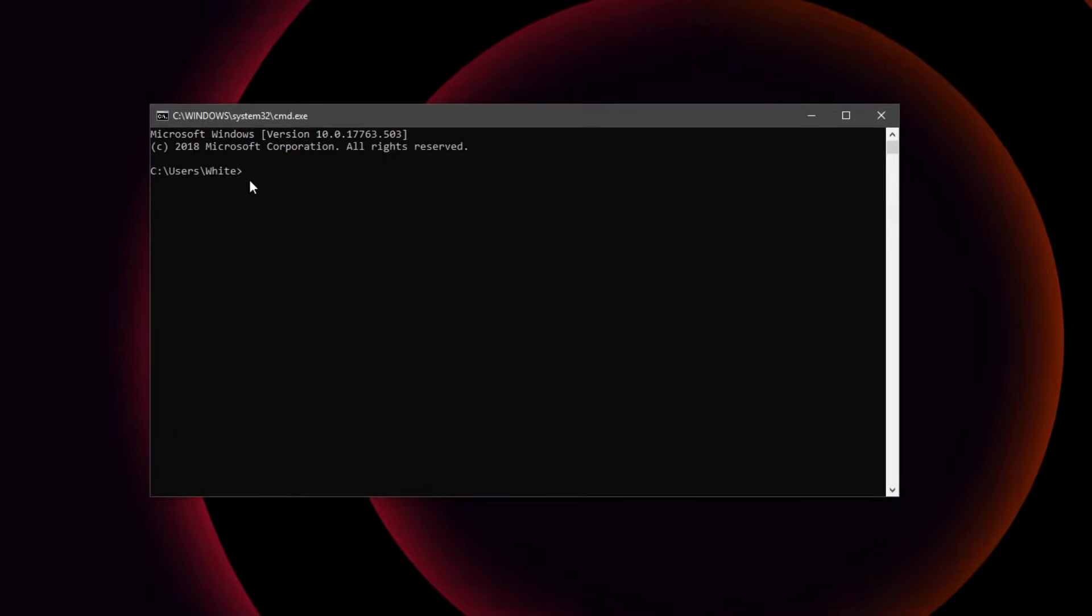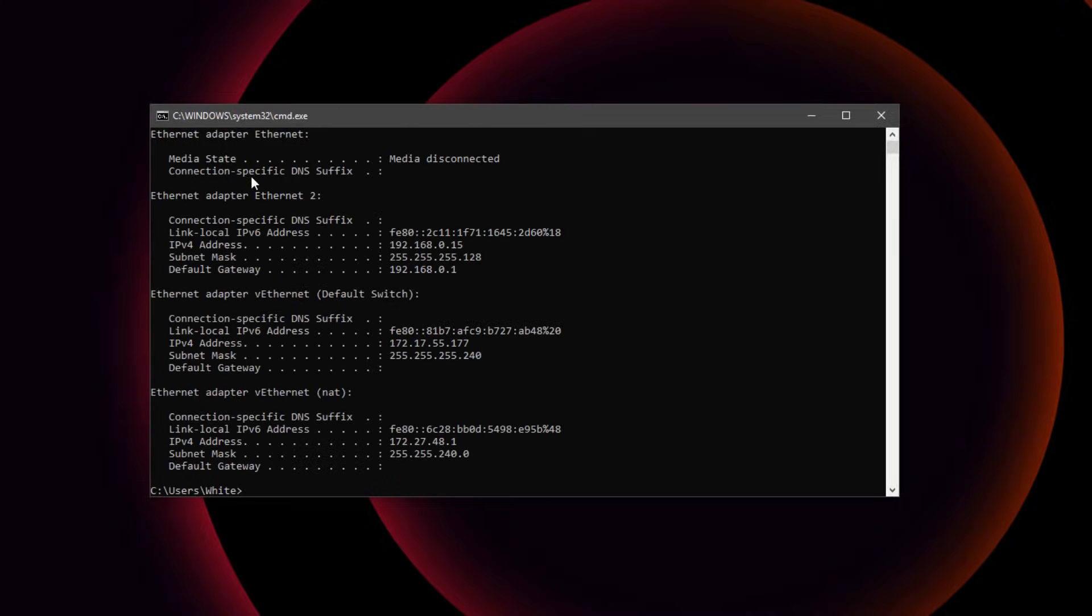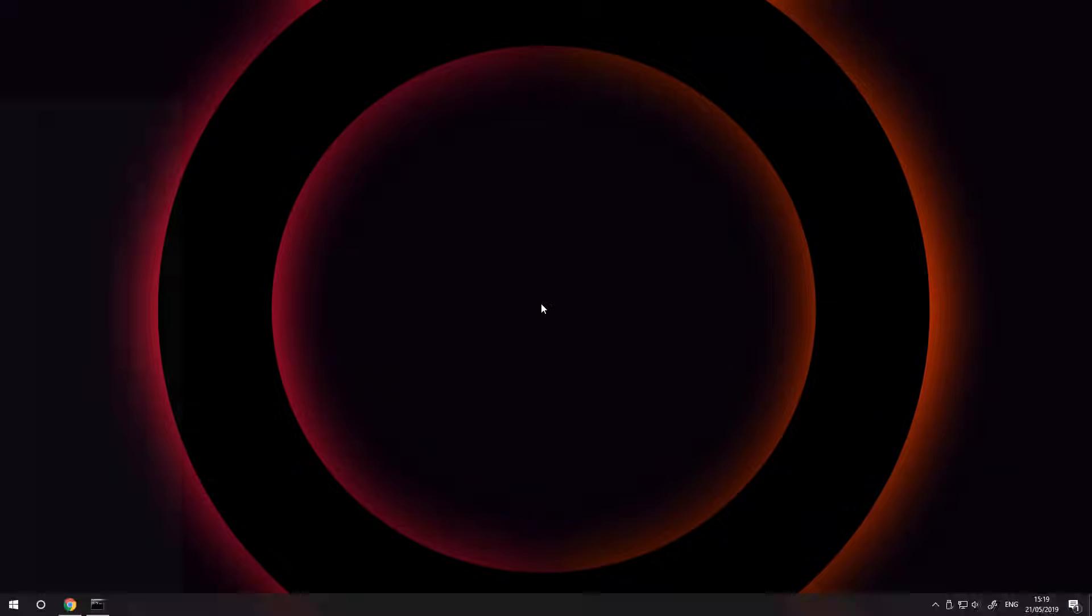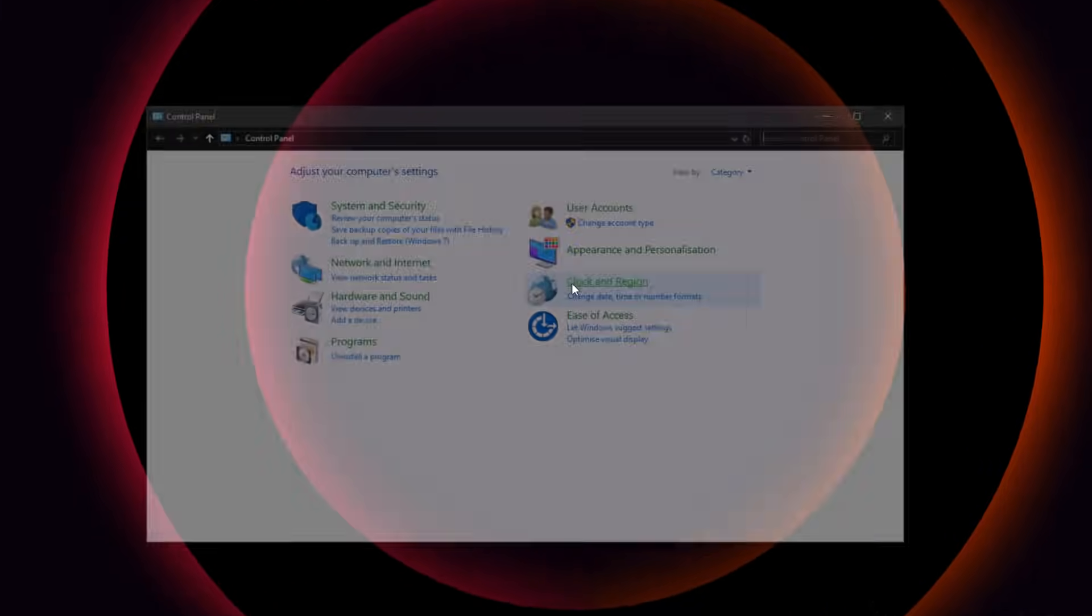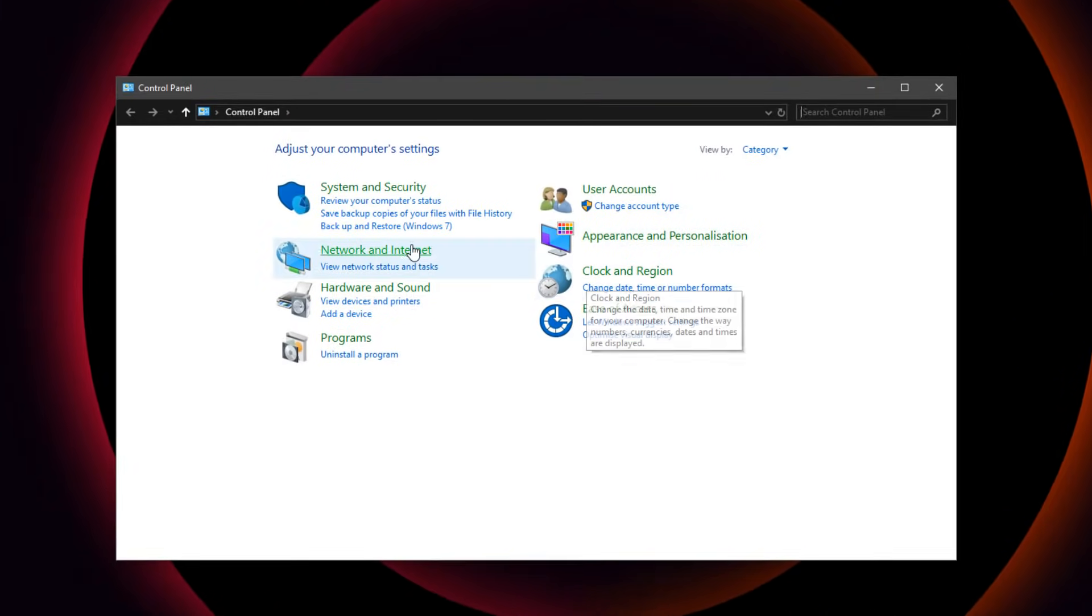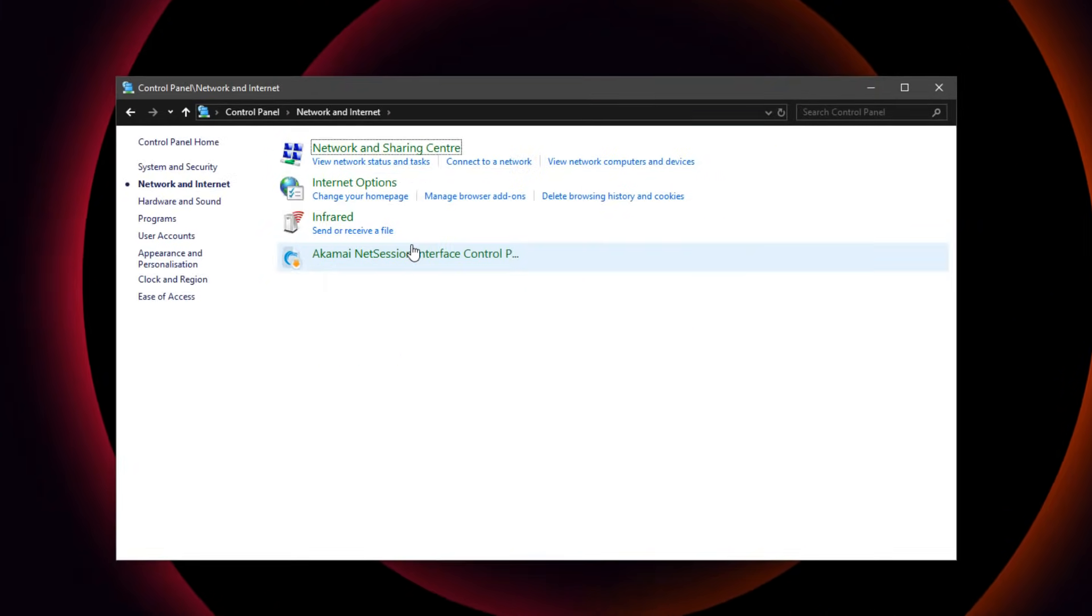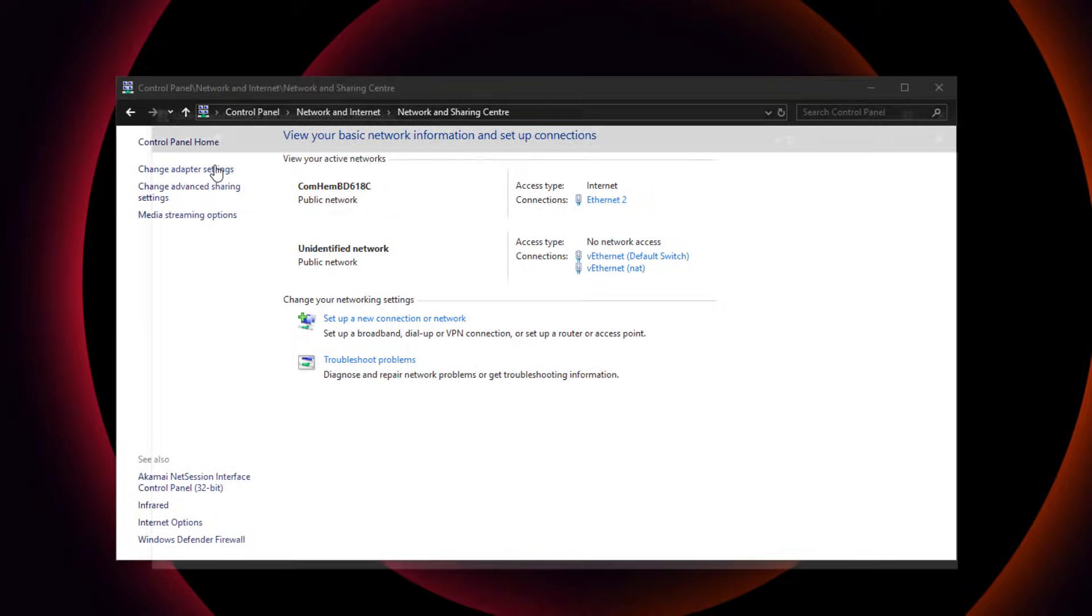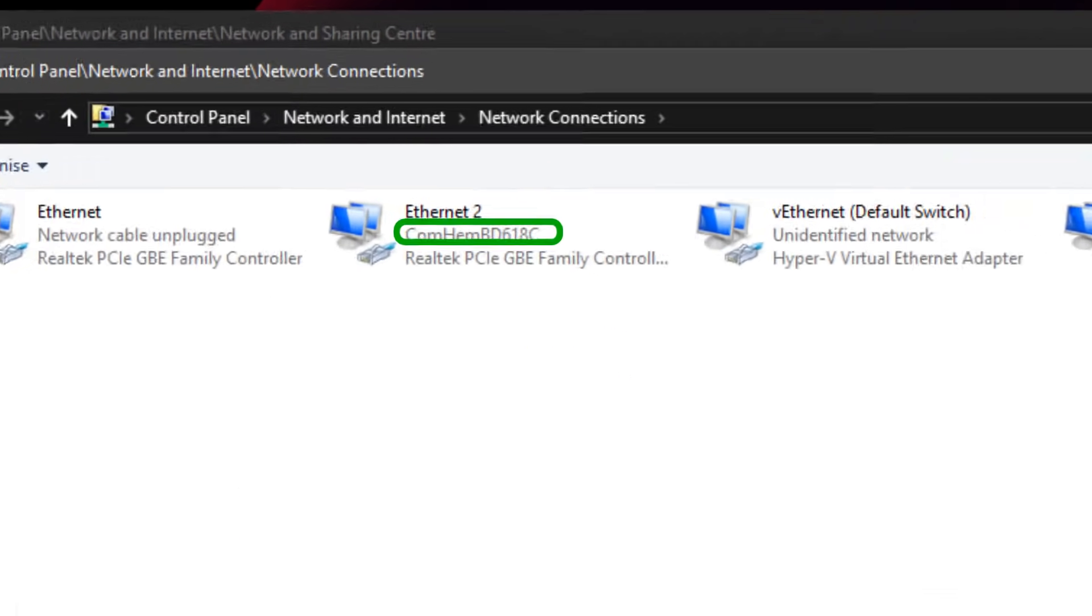While in the command prompt, type ipconfig. Doing so will display network information for all your installed network adapters. If you have more than one installed and you aren't sure which one is connected to your router, you can open control panel, go to network and internet, network and sharing center and change adapter settings to see which one is connected to your router.